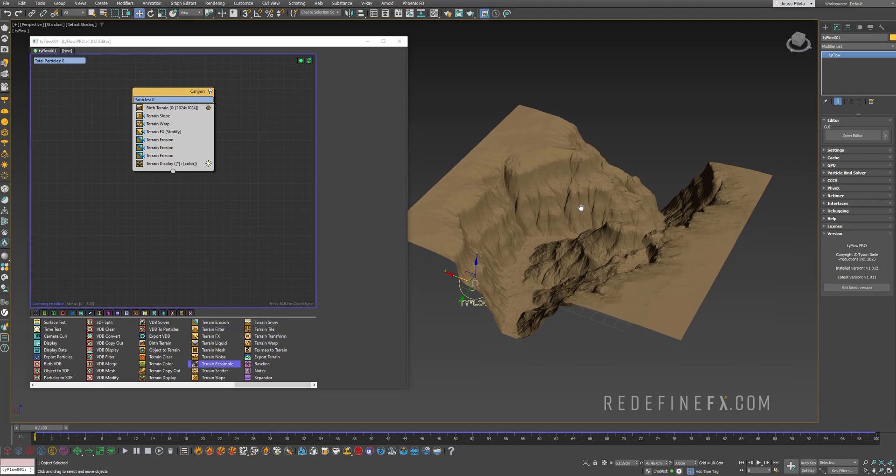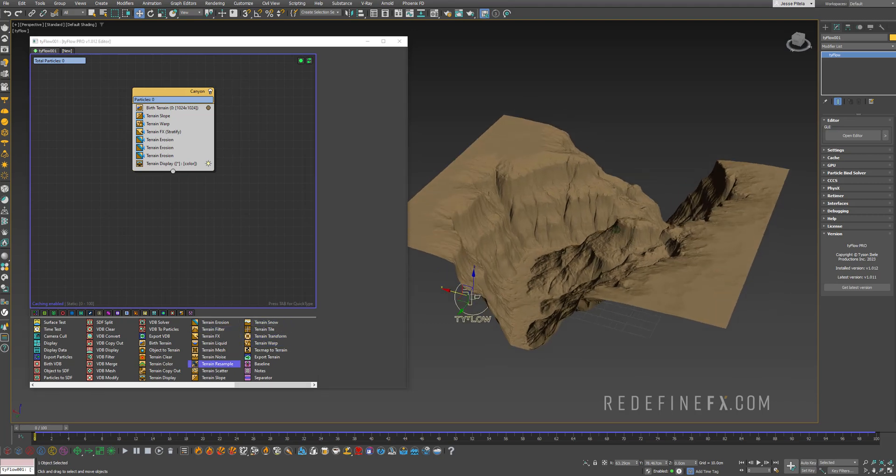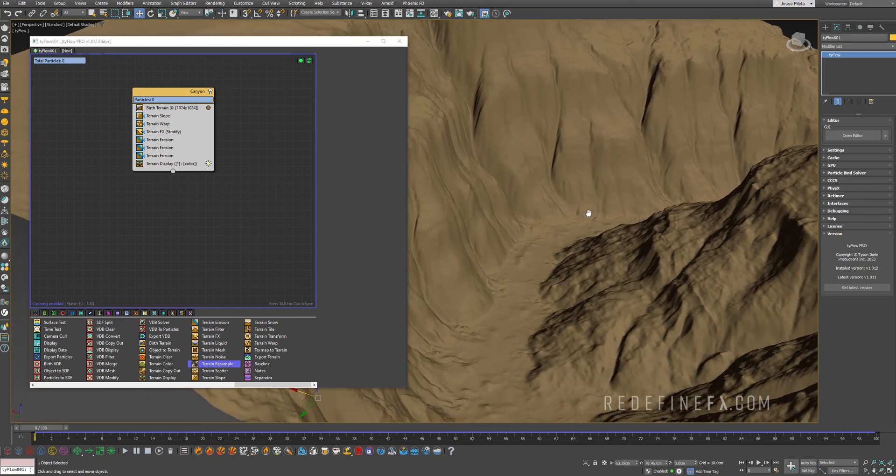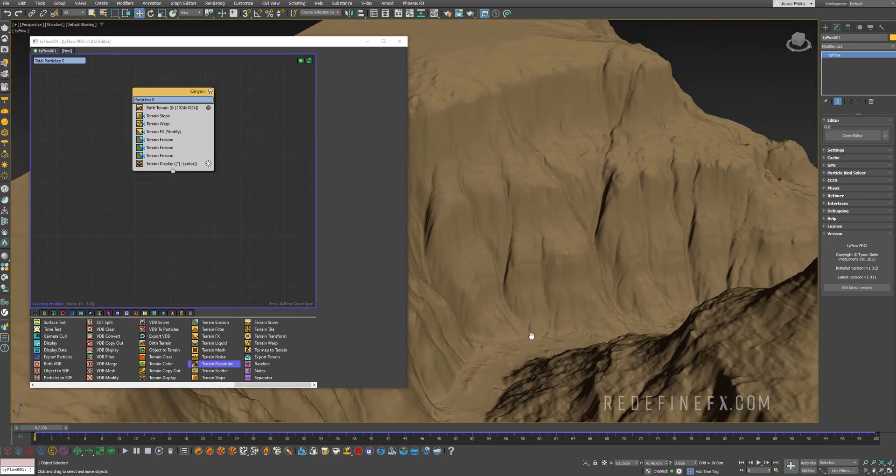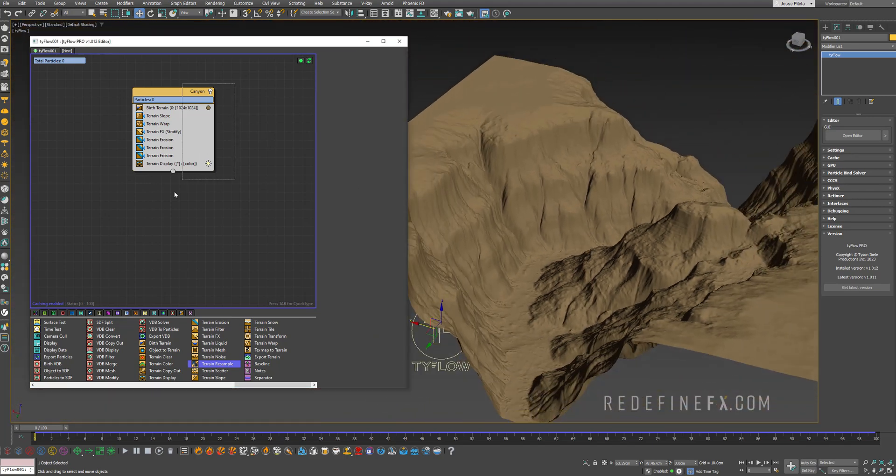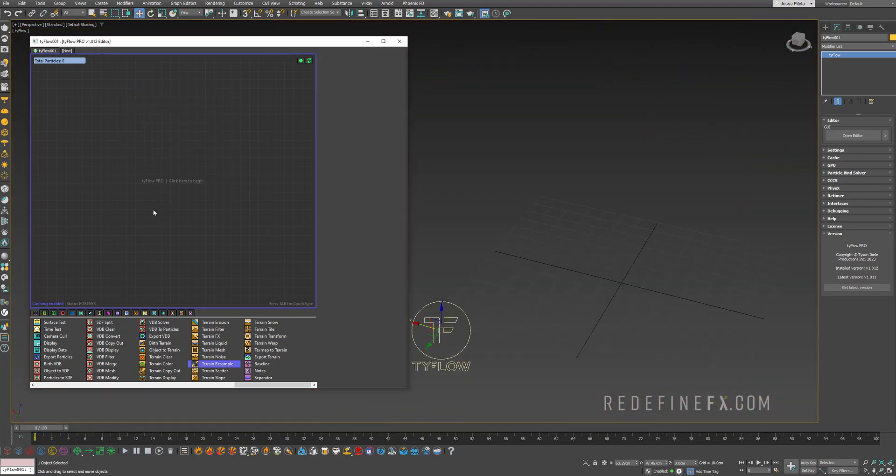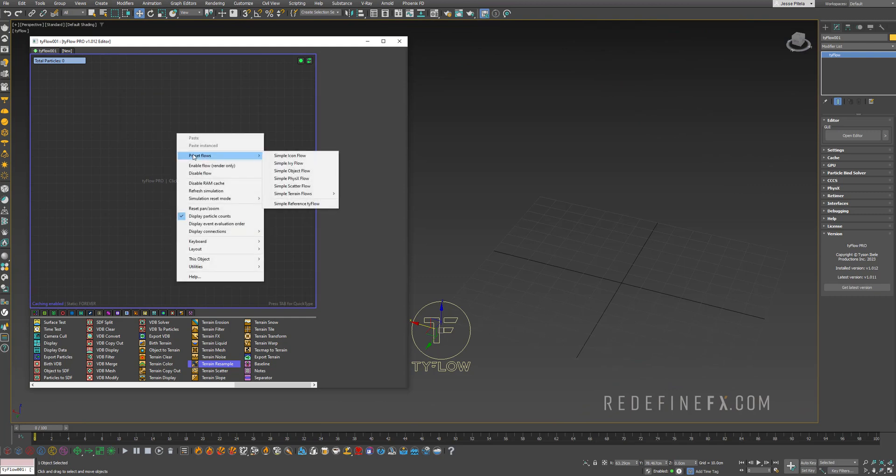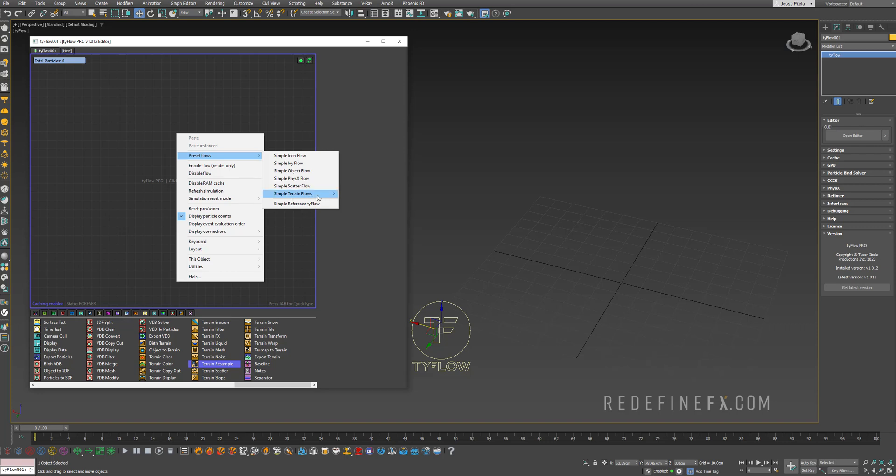I've loaded up the Canyon preset so getting some really beautiful detail in the geometry. I'm gonna delete it and just show you that if you right-click go to preset flows we have a new category here called simple terrain flows and there are currently nine presets here that you can look through.